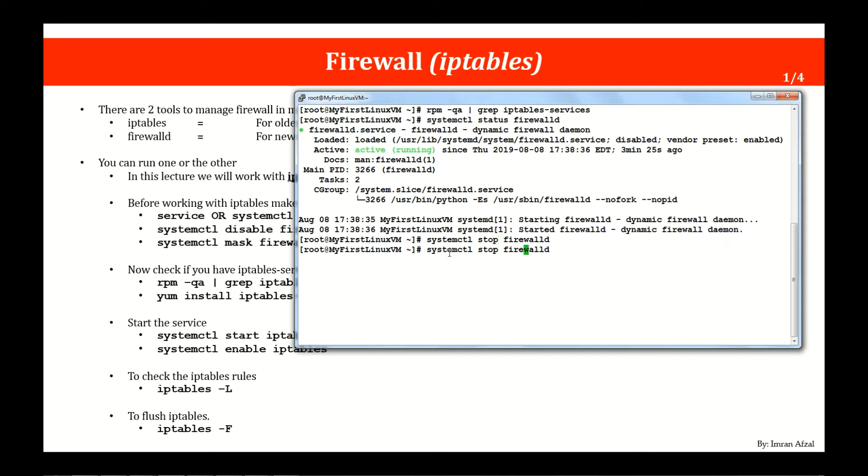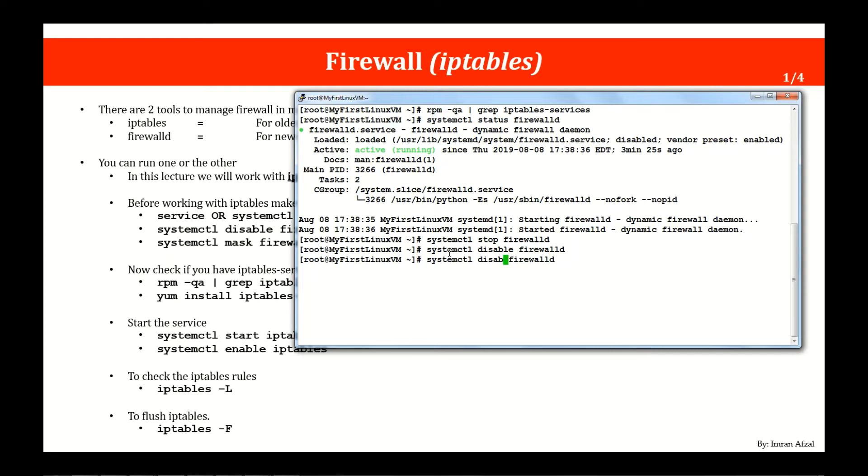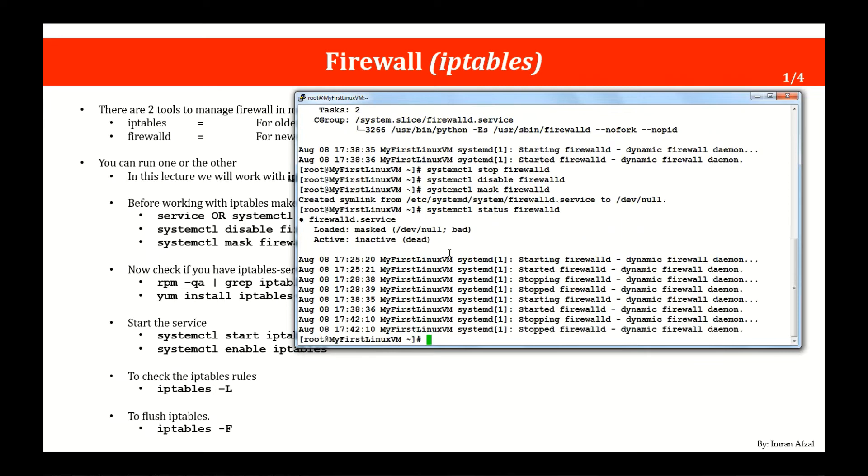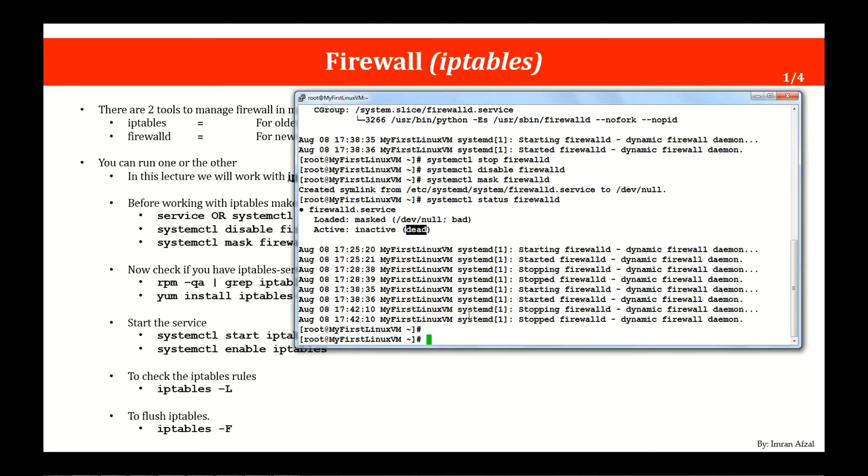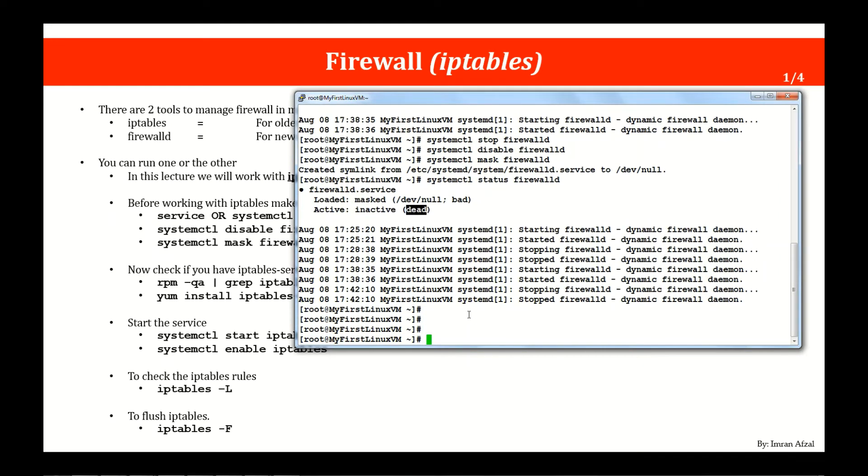It is stopped. Now go ahead and disable it so it won't start at reboot. Okay, now go ahead and mask it so you don't start it by accident. Now go ahead and check the status. And you will see right here loaded mask and current status inactive and it's dead. Beautiful. We're following our instructions along.